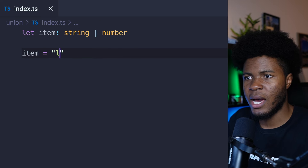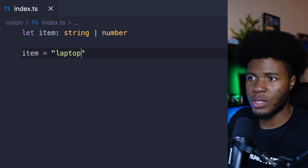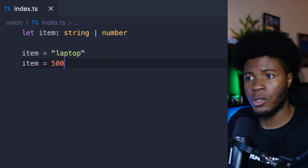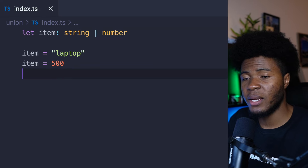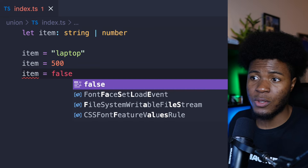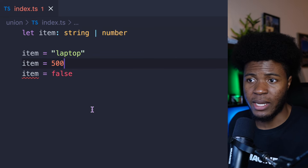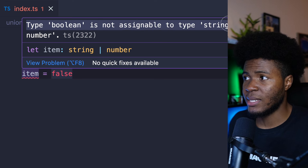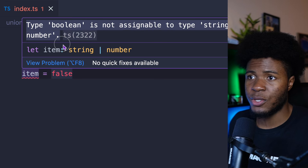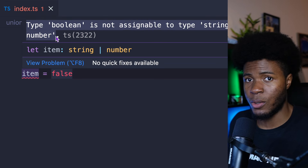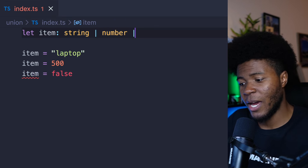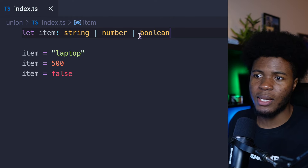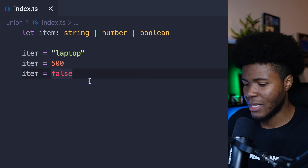If we say item equals false, now we get an error: TypeScript is saying type boolean is not assignable to type string | number. But if I come here and put the pipe symbol and also say boolean, you can see that's fine again. But if I assign another type of value that TypeScript doesn't expect, we have another error.